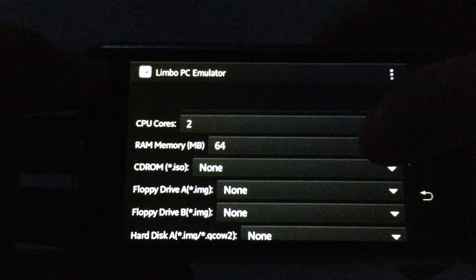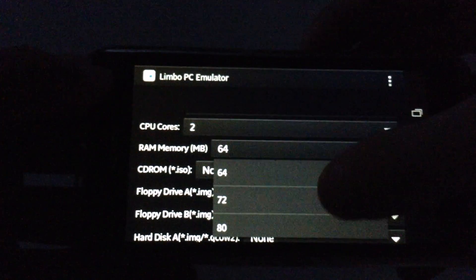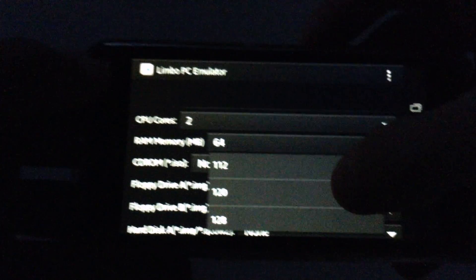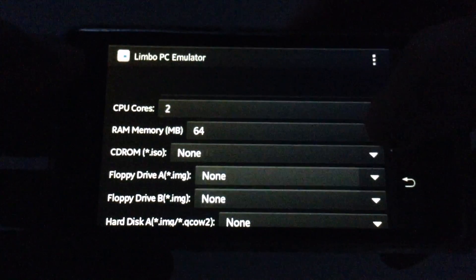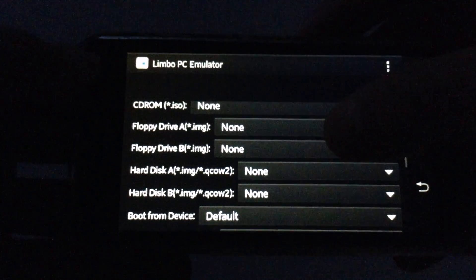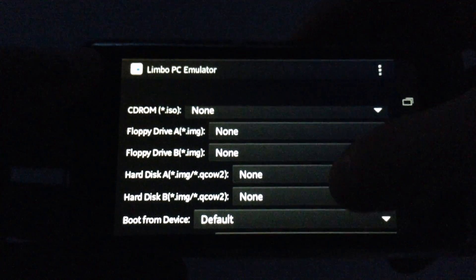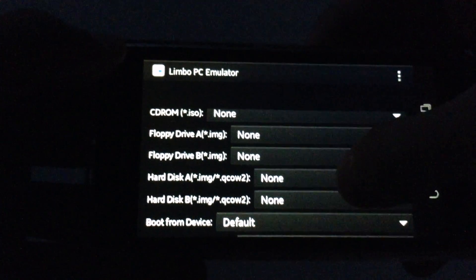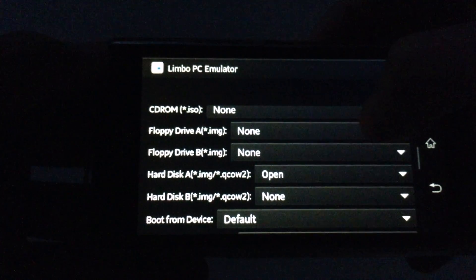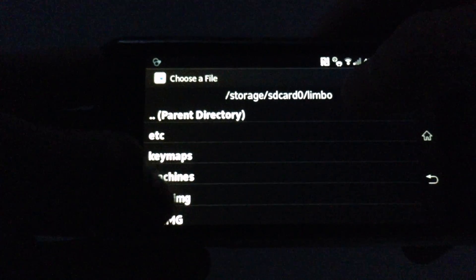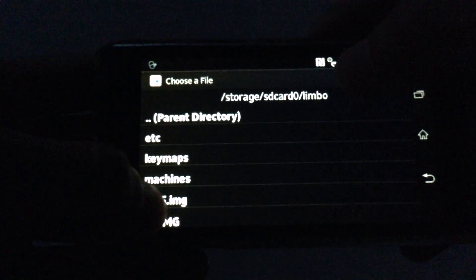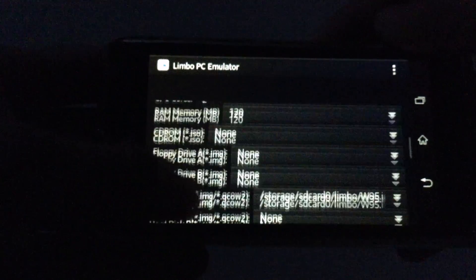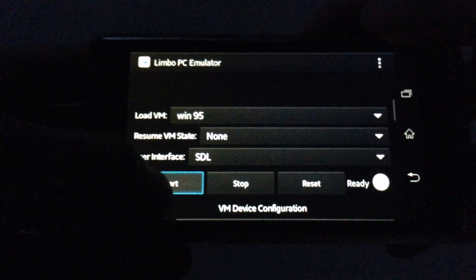And for RAM, 64 to 128 MB will be fine for Windows 95. They actually don't need a lot of RAM. Then go where it says hard disk A, it's very important, and hit open and find where it says W95 image. So you hit that and then go here and hit start.